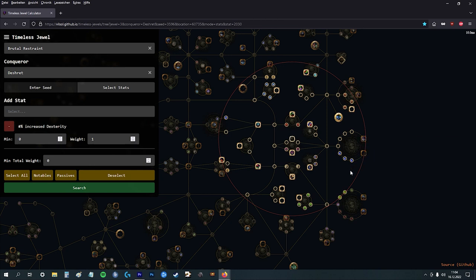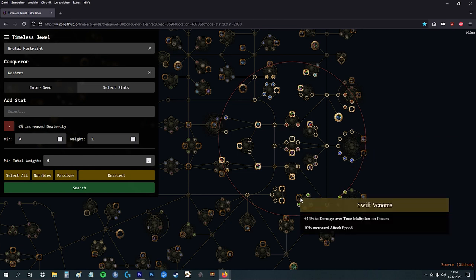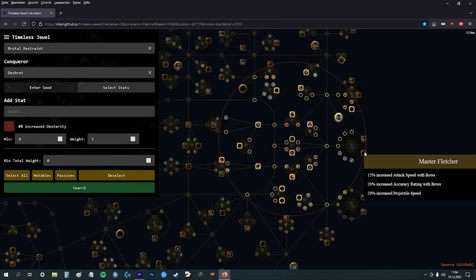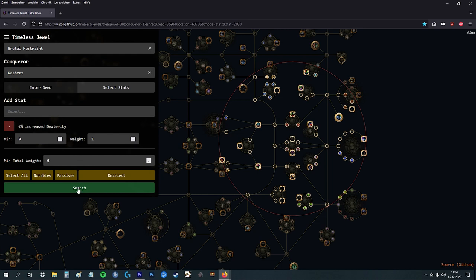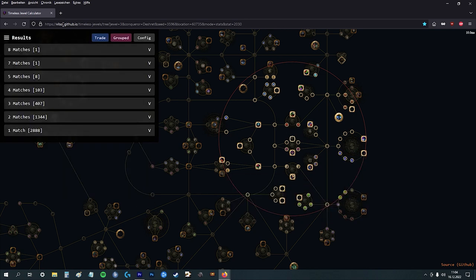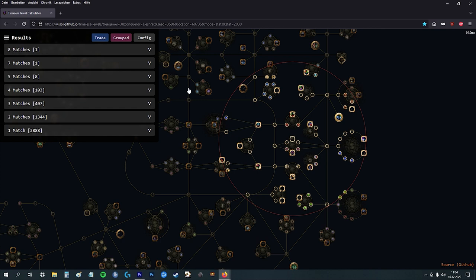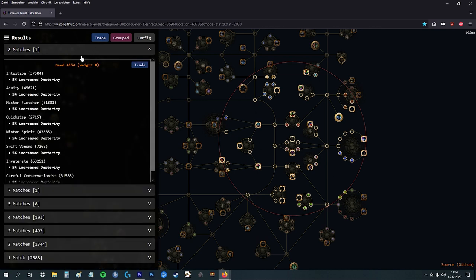And then you're going for search. Now he's calculating everything. He's saying he has one match with eight times dex percentage in all these nodes. Let's see here. This is the seed number 4154.